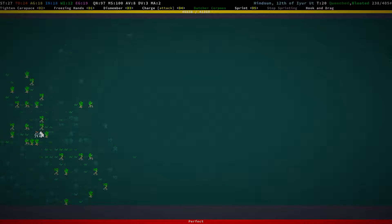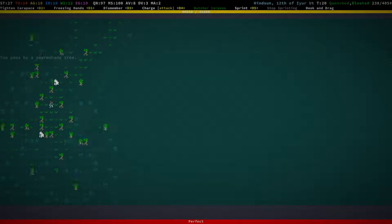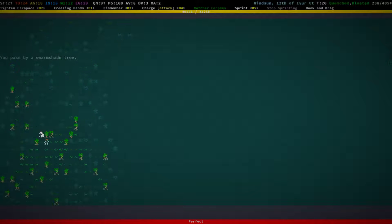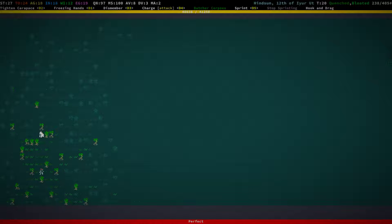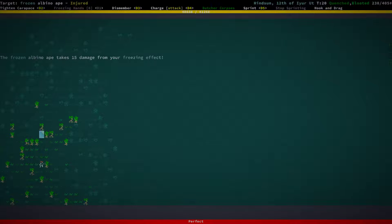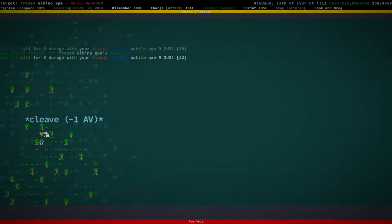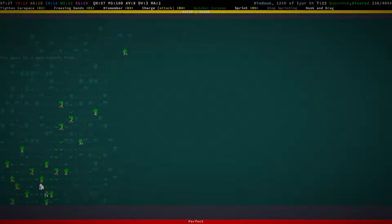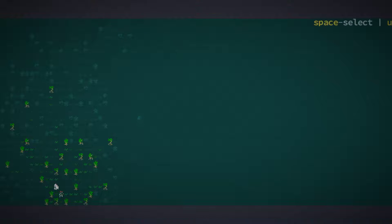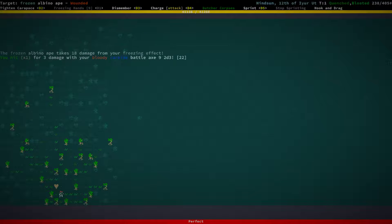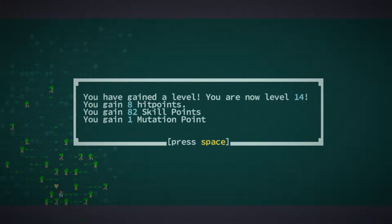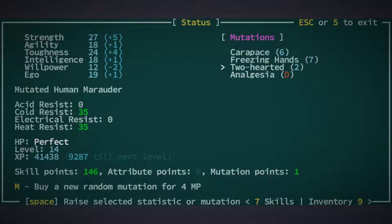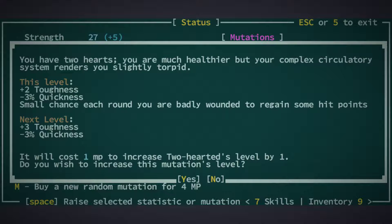There's one of these apes. There's another one of these apes. These just seem to be two apes. Don't seem to have many friends around. Okay. Level up. Good. Mutation point. I'm going to put that into Two-Hearted because that gives us a toughness app.